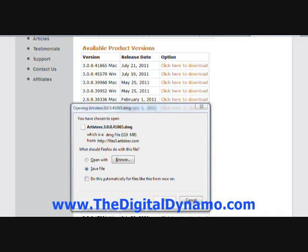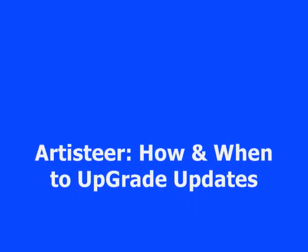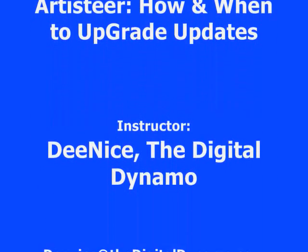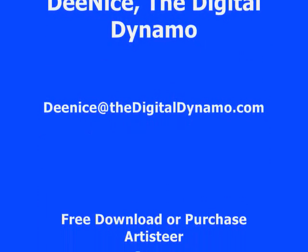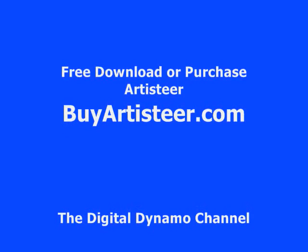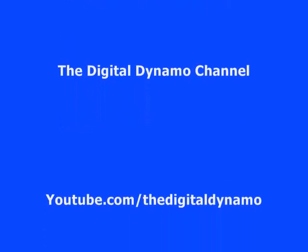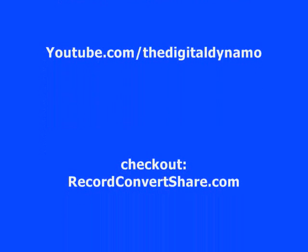And that is it — just that simple. This is a tutorial to show you how to upgrade your Artisteer. Make reference back to this as many times as you need. If you have any questions, just email Denice — D-E-E-N as in Nancy, I-C-E — at TheDigitalDynamo.com. Have a blessed day. I will see you next week.